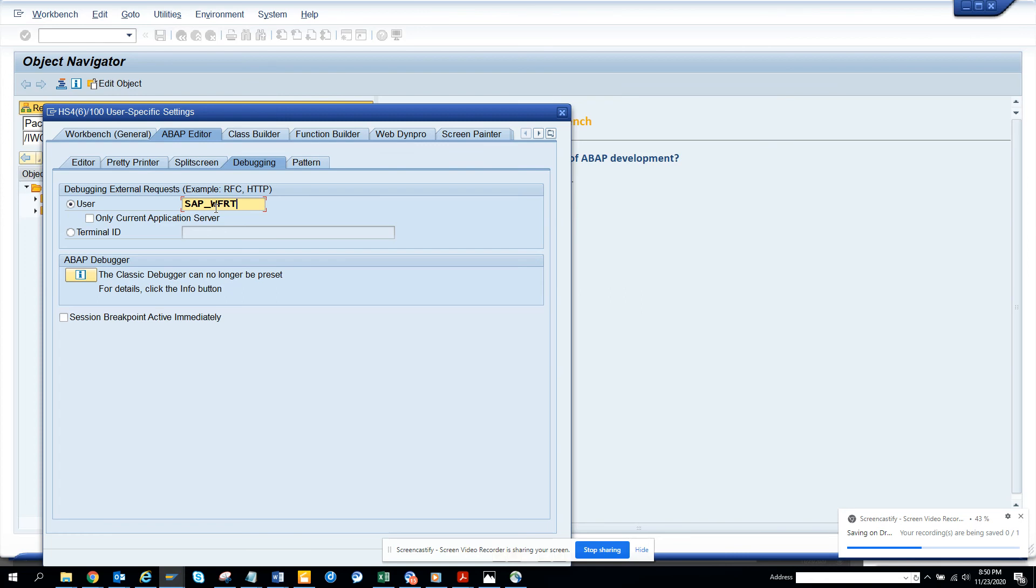If you are debugging with your user ID, which means if you are running the function module from outside with a different ID, then it will not stop.